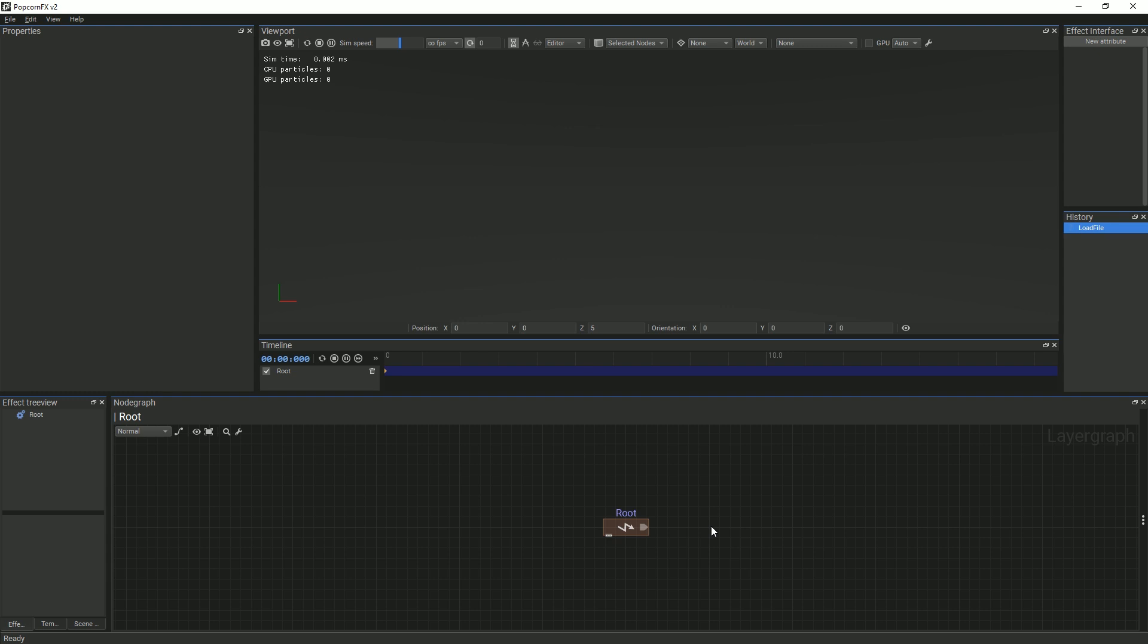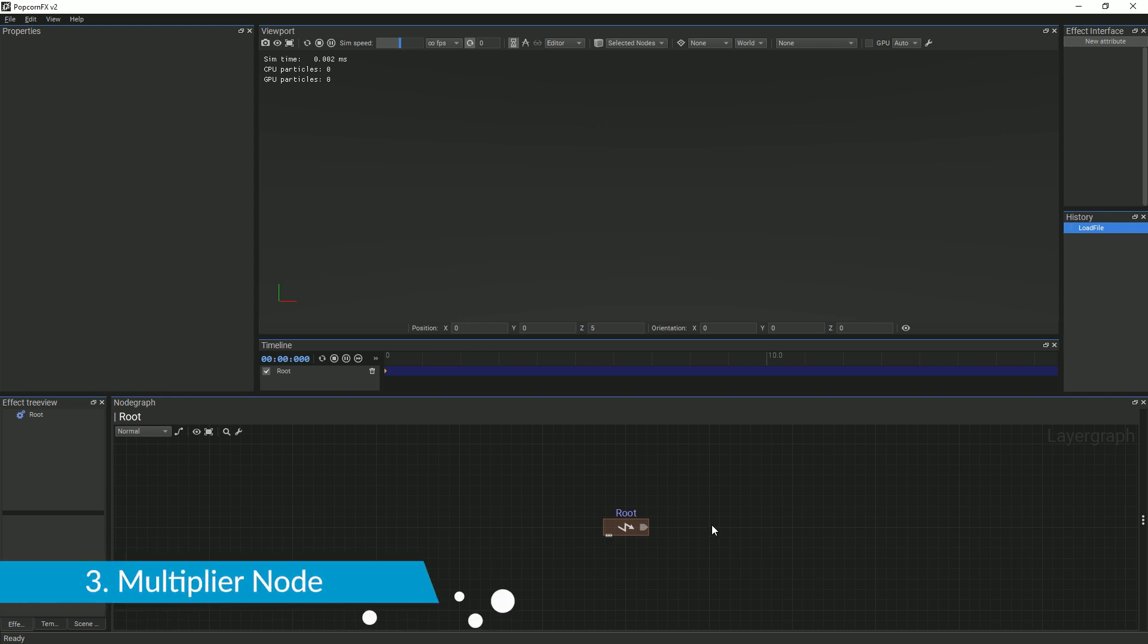We will set how many particles we want to create in our system and how often. This can be done by creating a multiplier node.